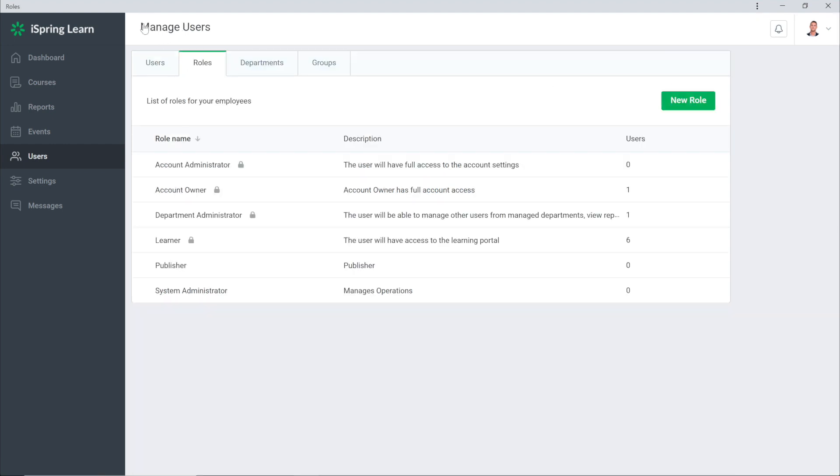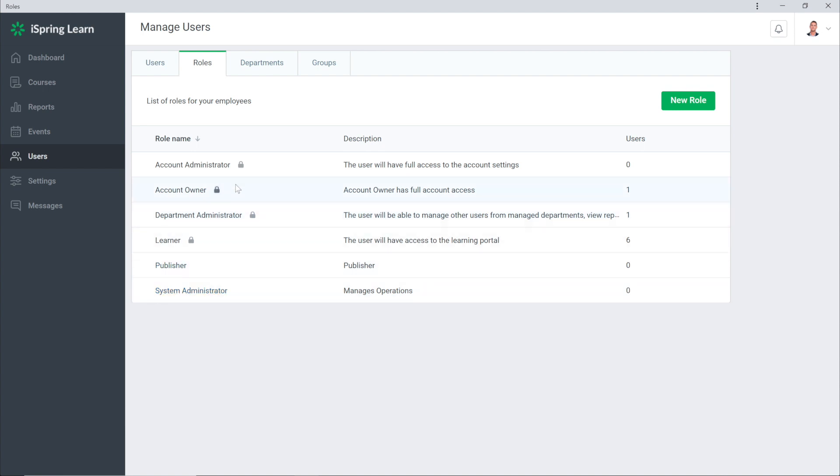It'll appear right here in the list of all roles. It's important to note that the four default roles cannot be changed. They're marked with the lock icons.